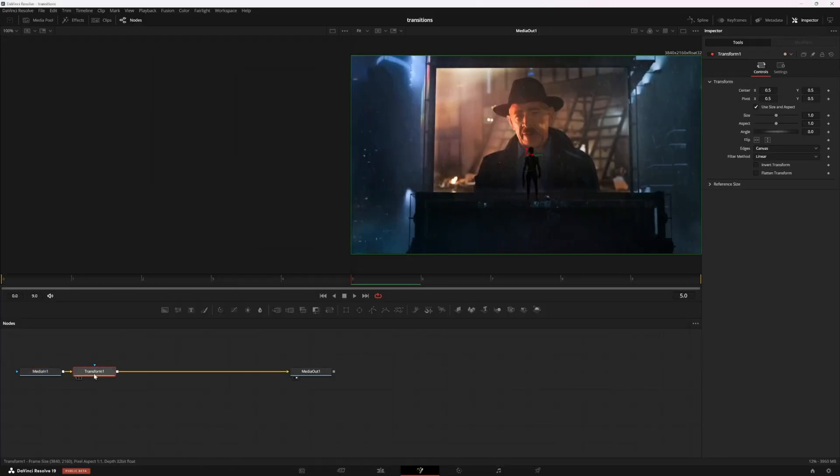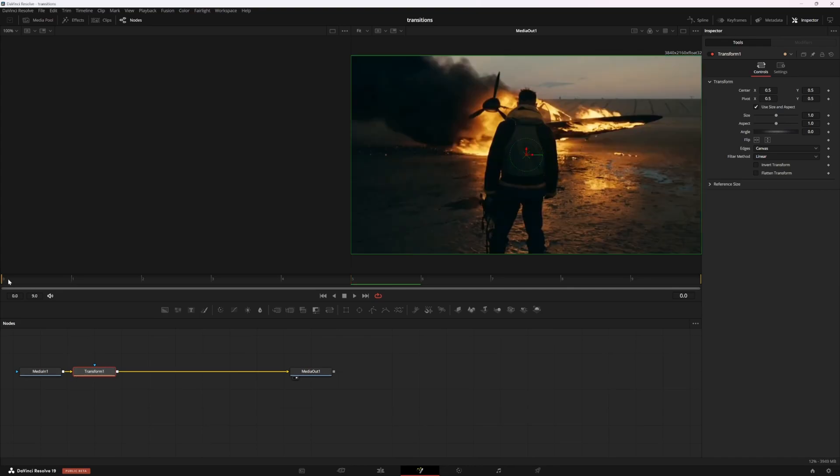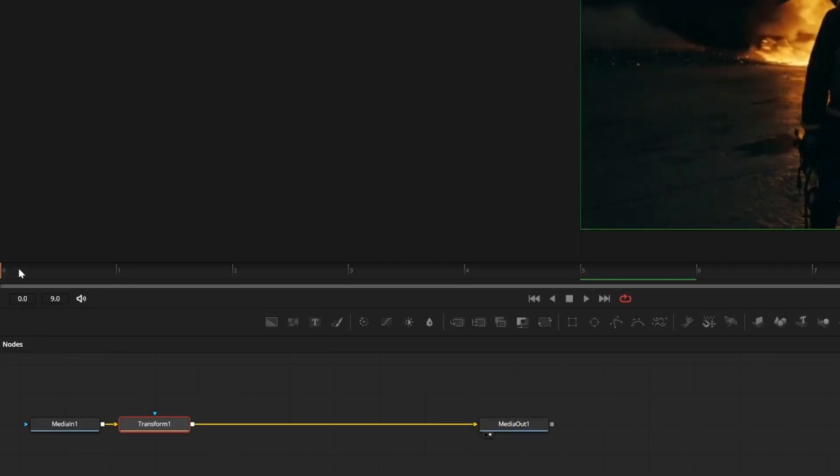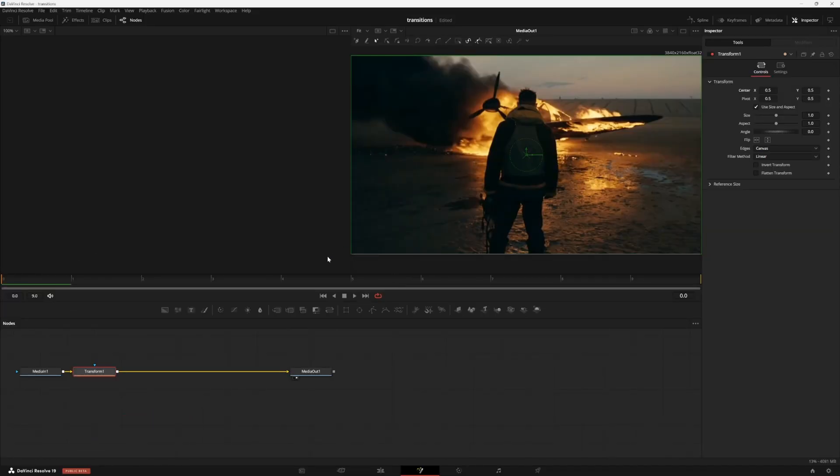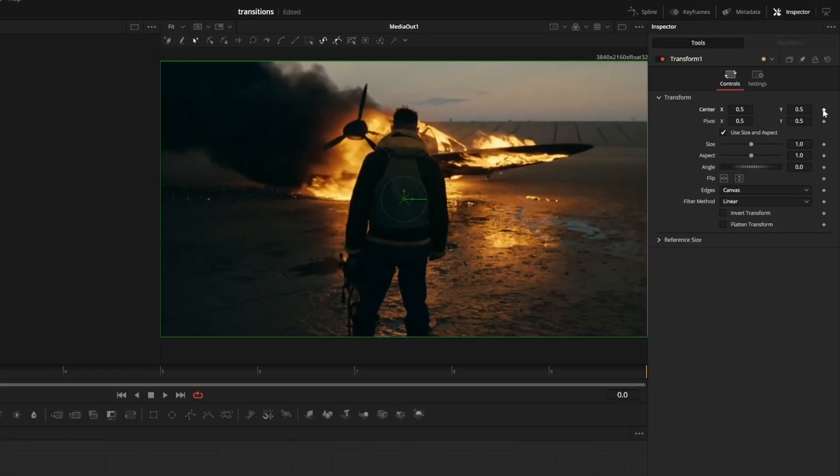This transform node will allow us to alter the image. So make sure that your playhead is at frame zero here on your mini timeline. And we're going to make four keyframes, starting with one at frame zero, just up here at center, hit this button.